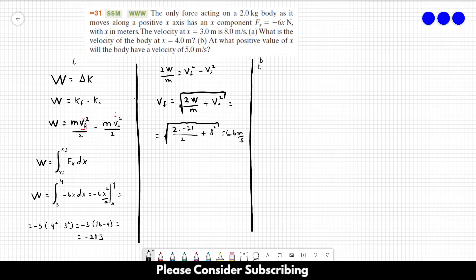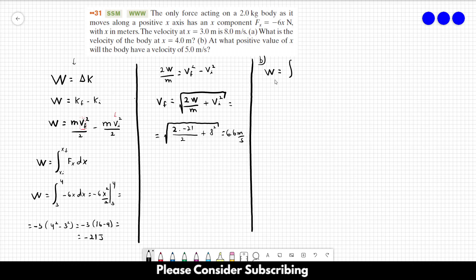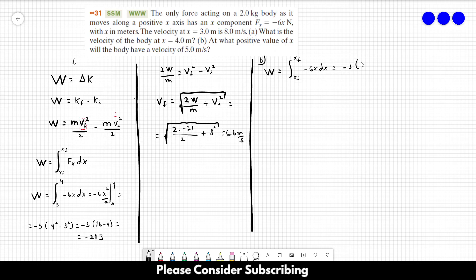As for letter B, we're going to use almost the same strategy. However, now we know the velocity and we want to find x. We start with the work integral of minus 6x dx, but instead of replacing xi and xf with numbers, we leave it as is. This leads us to minus 3 times (xf² minus xi²), which is how we calculate the work done by the force.